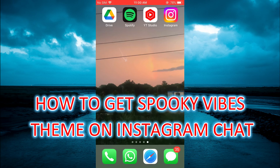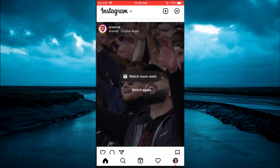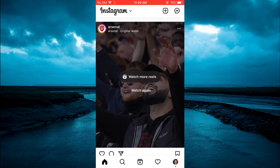Hello, welcome to Simple Answers. In this video I will be showing you how to get the Spooky Vibes theme on Instagram Messenger chat. The first thing you want to do is tap on the chat icon in the top right hand corner.